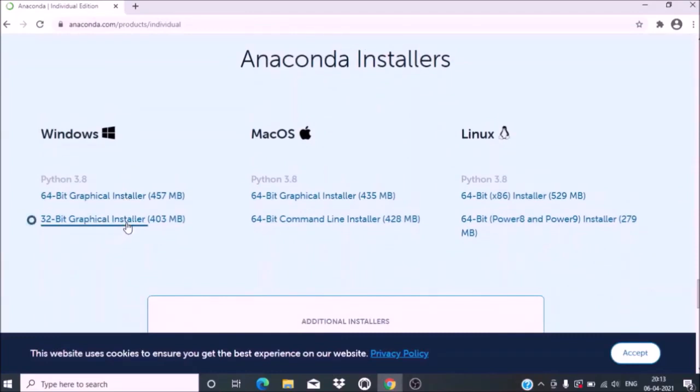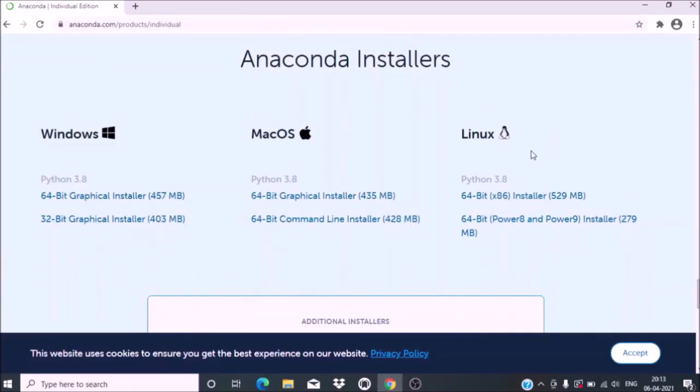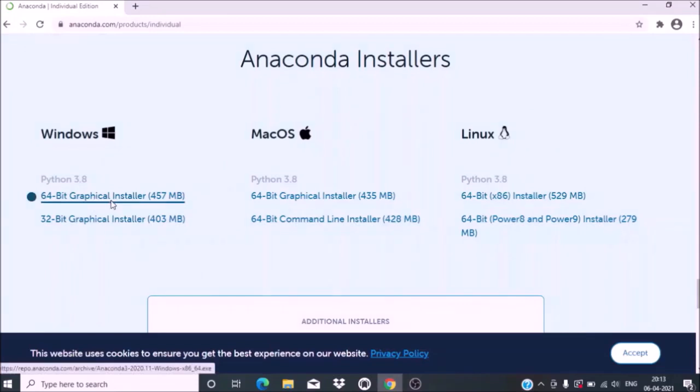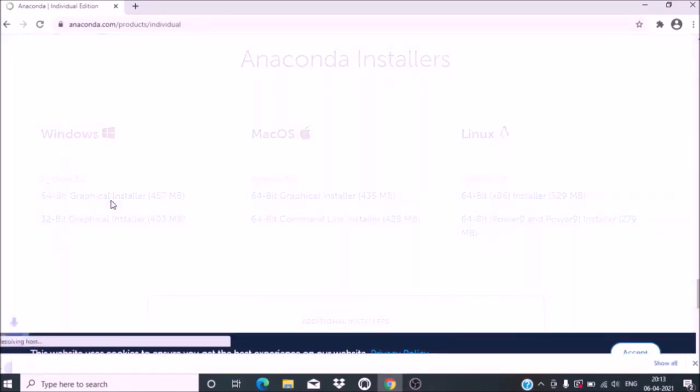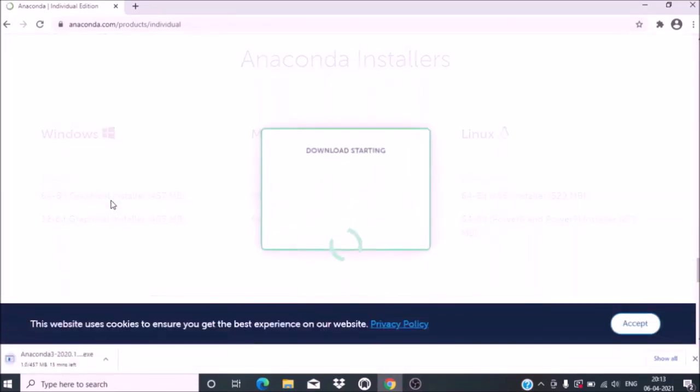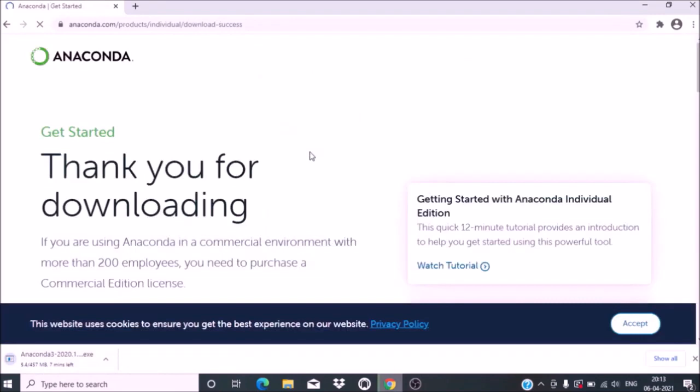64-bit and 32-bit versions are available for Linux and Mac OS. You can click as per your requirement. I want 64-bit Windows, so I clicked on the 64-bit installer for Windows. It will take some time for downloading.